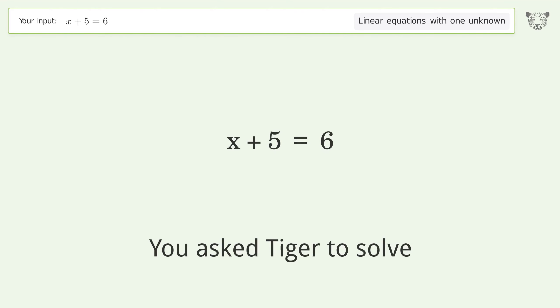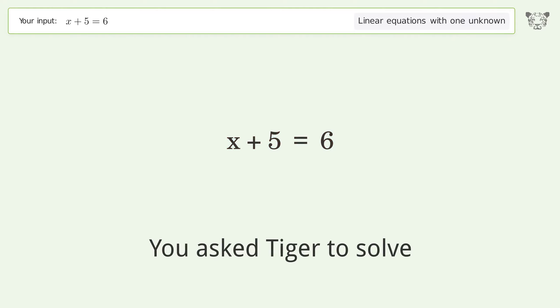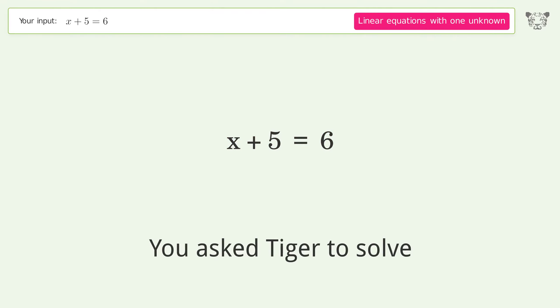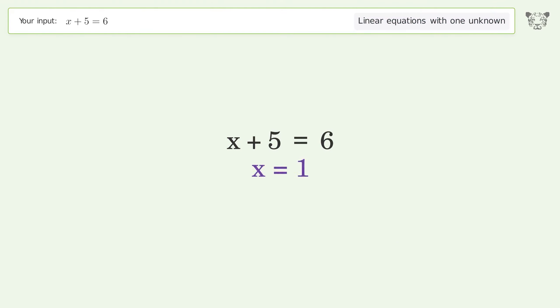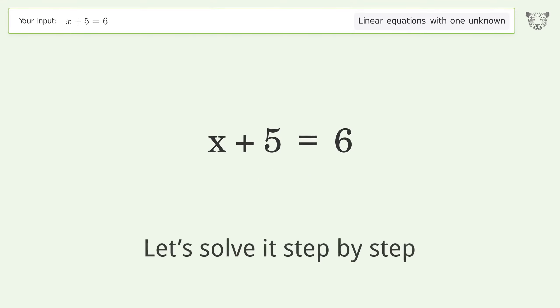You asked Tiger to solve. This deals with linear equations with one unknown. The final result is x equals 1. Let's solve it step by step.